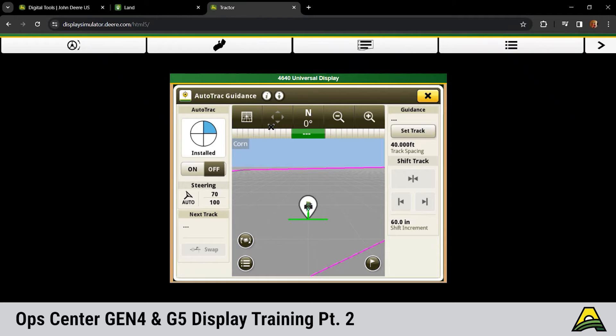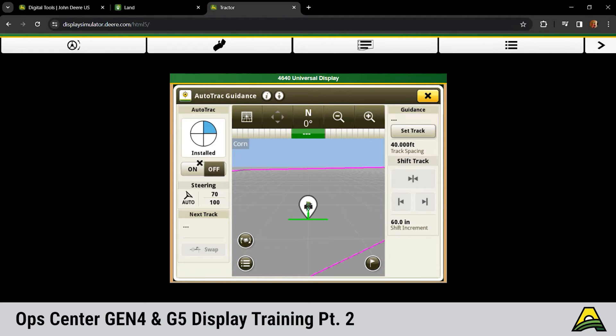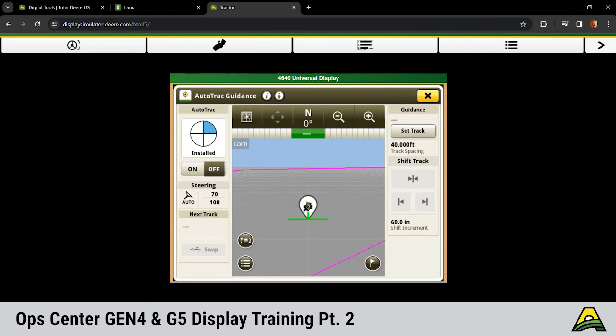Same auto track pie that we've always seen. First piece of the pie means we've got a machine that's capable of auto tracking, your display's got an auto track activation or license. Second piece means conditions are met, you have a guidance line. Third piece means we've got that on off toggled to on. Fourth piece means you've hit that resume switch in that machine and you're able to auto track.